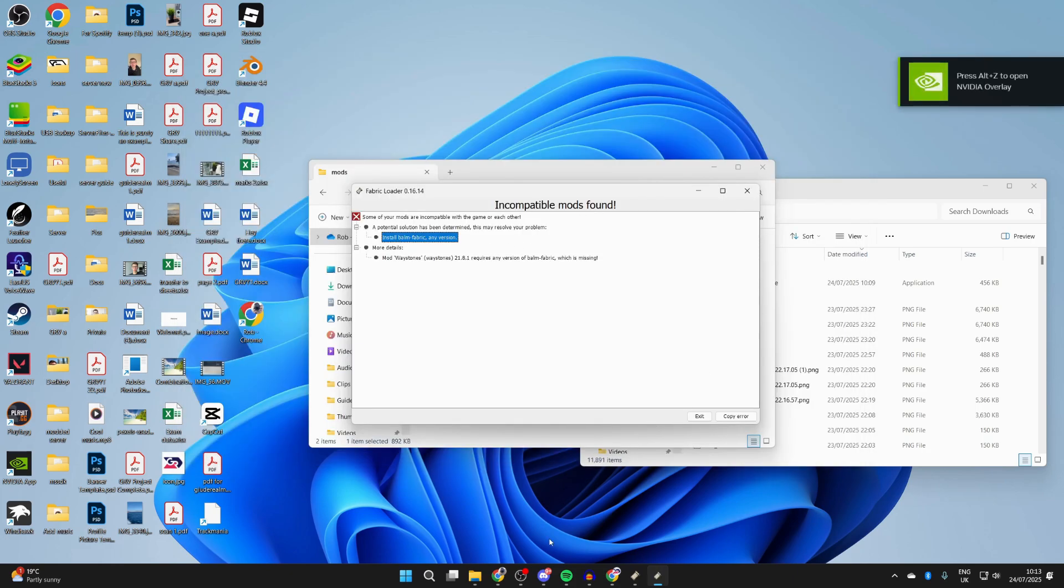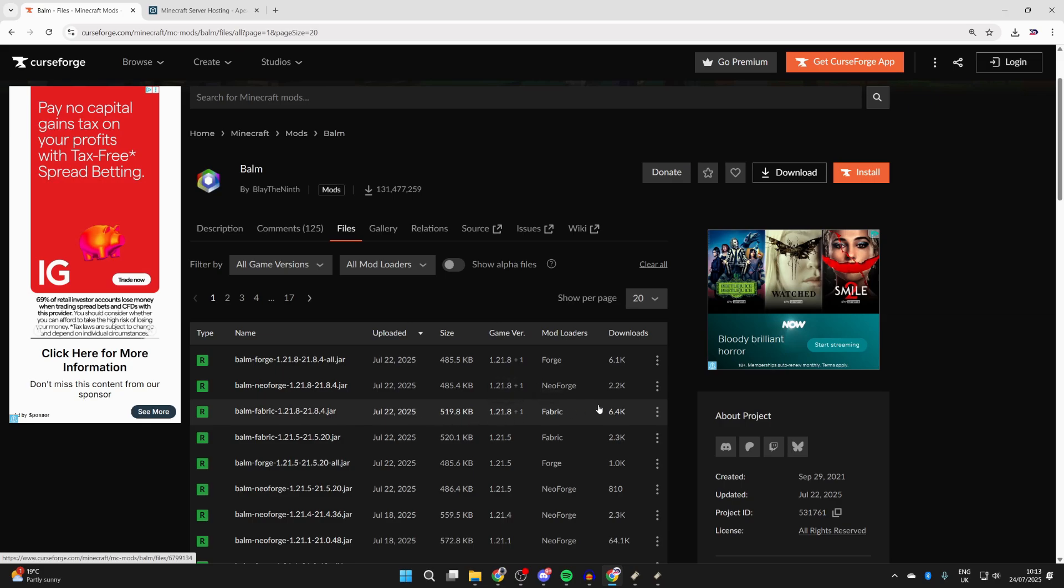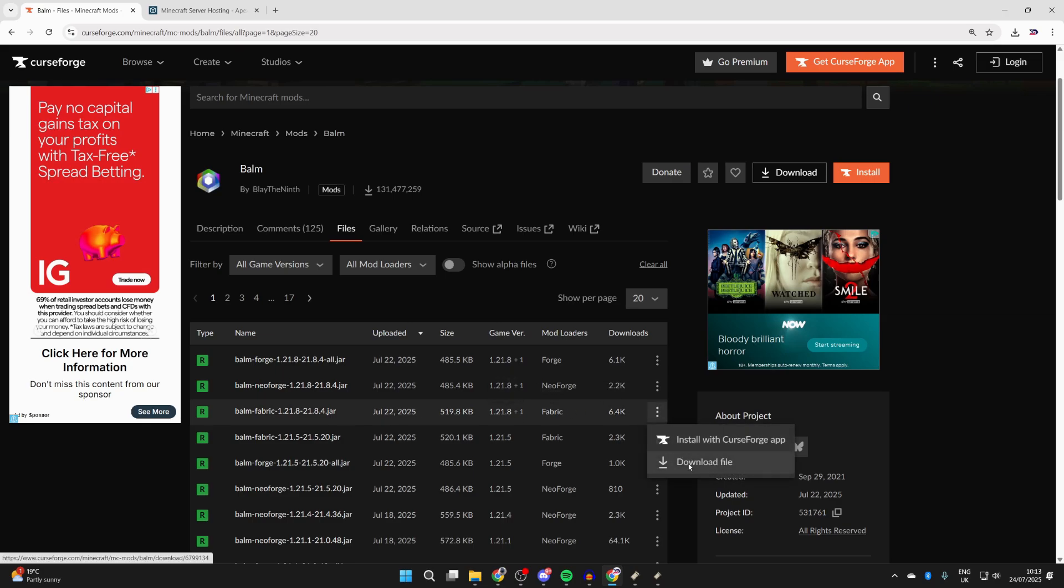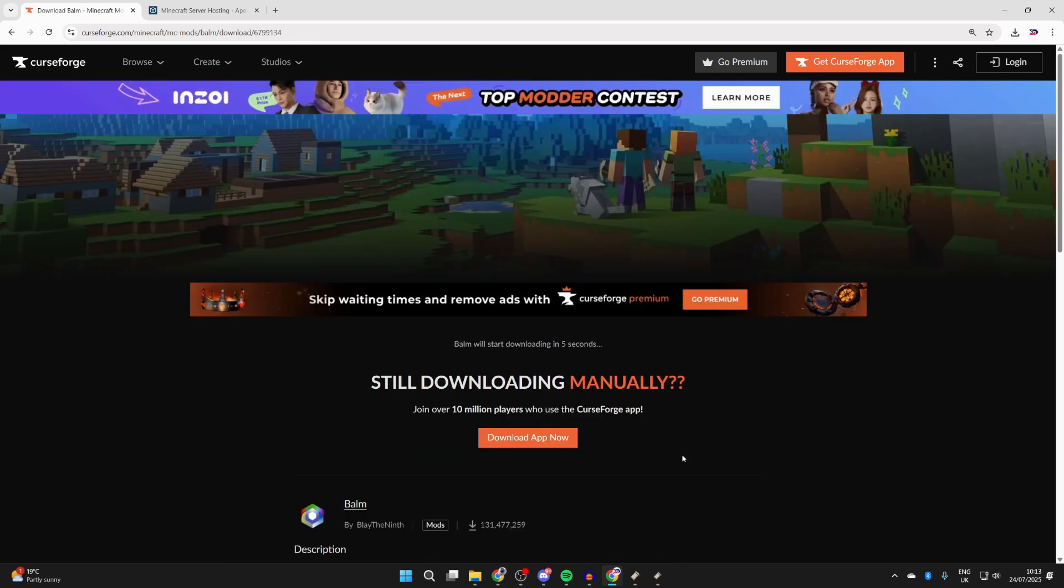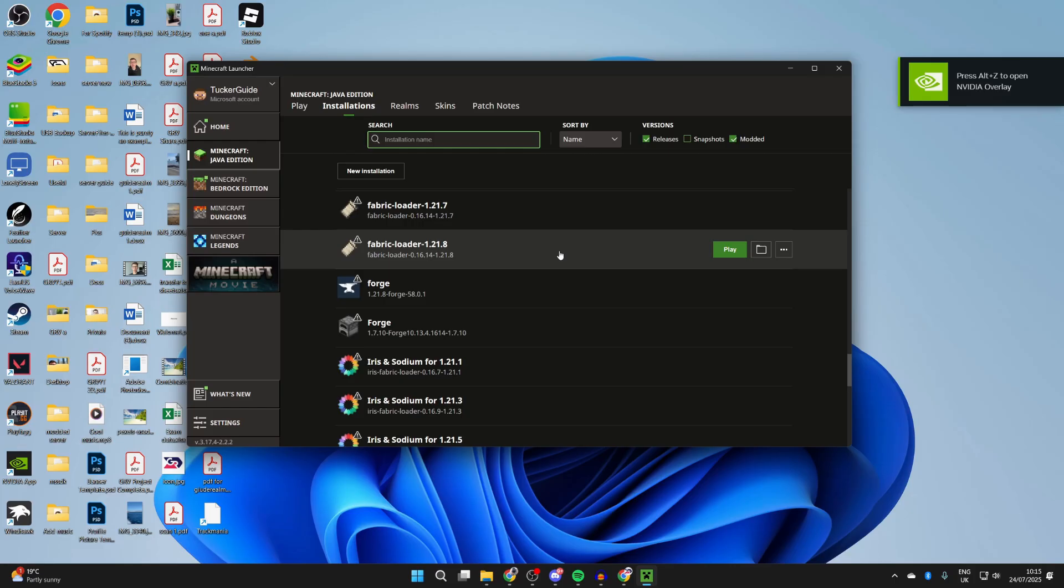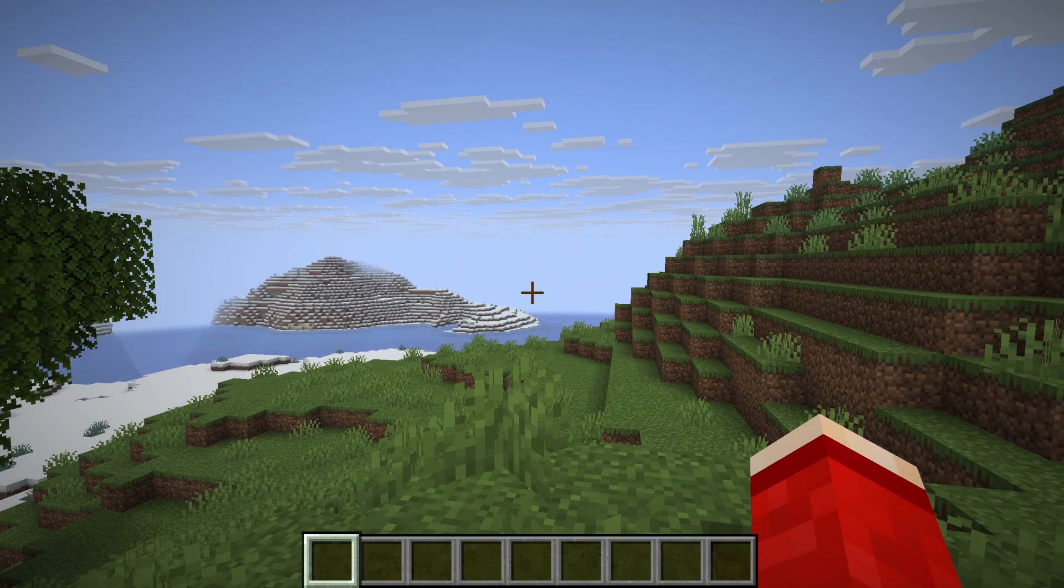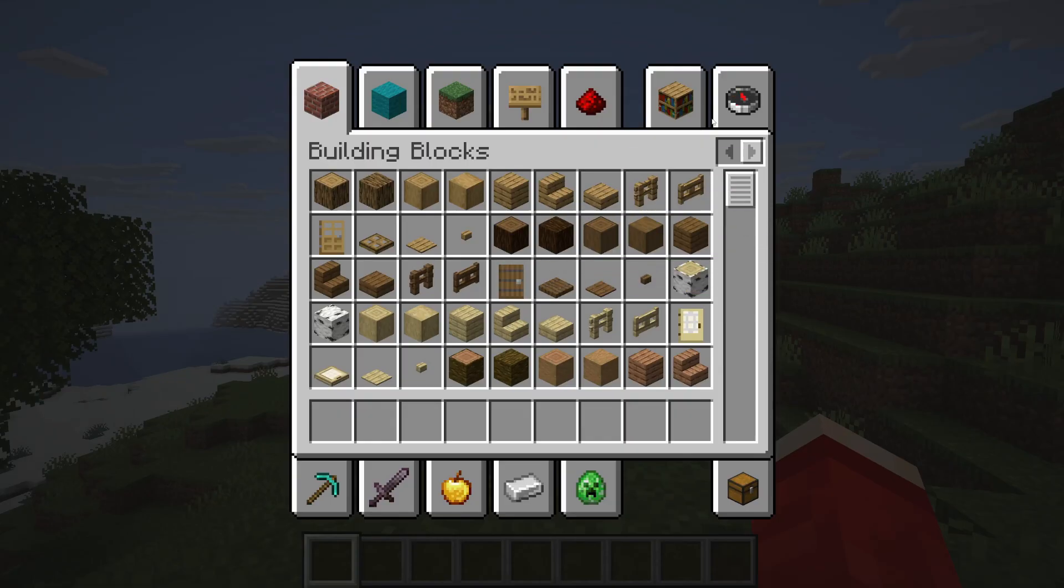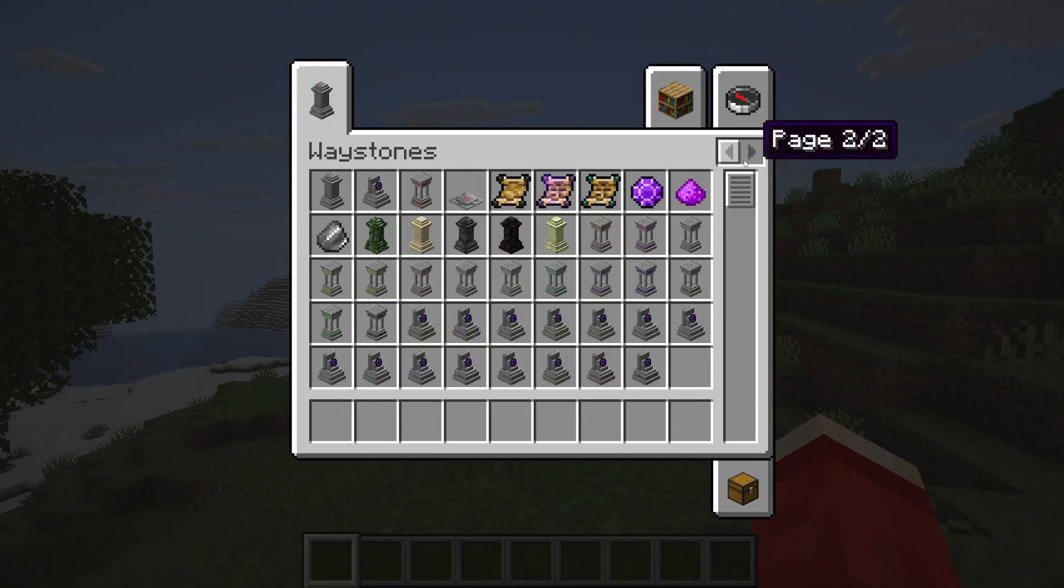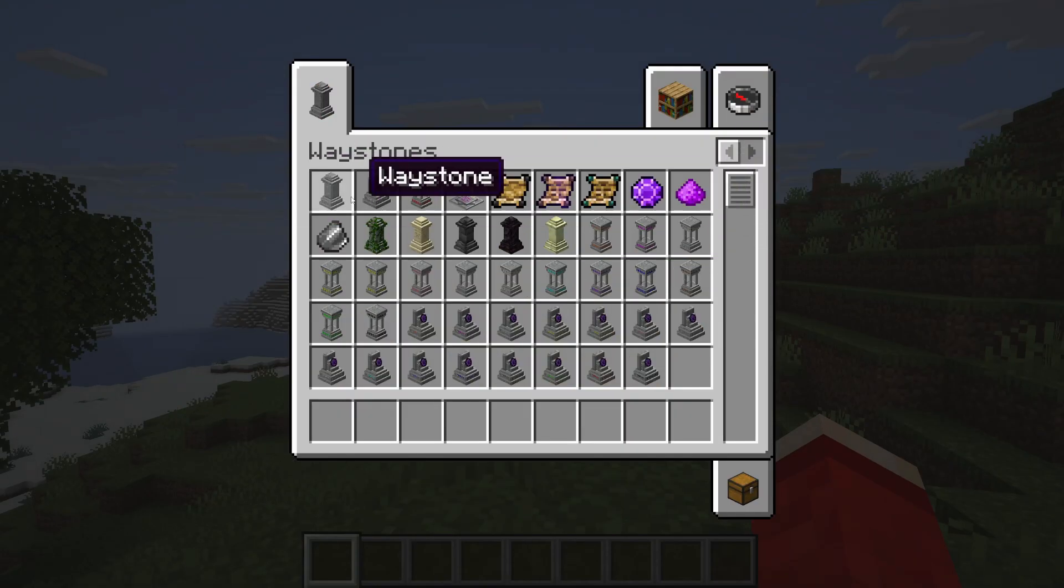I'll return to CurseForge and get it. I've found it here, just make sure you get it for 1.21.8 and for Fabric. Add it into the mods folder and we can then play Fabric again. This will be different depending upon the mod you've got, but in this case I can see the Waystone, which is what I installed.